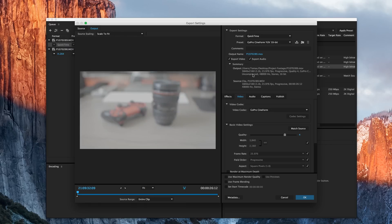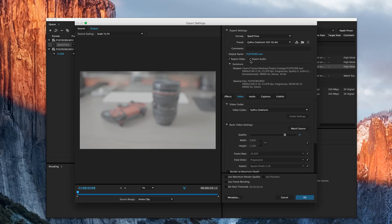Without going into too much detail from this window, we want to export video and audio for this specific example. Now, if you shoot a lot of B-roll and you don't want the audio or the scratch audio from that, you can uncheck this.